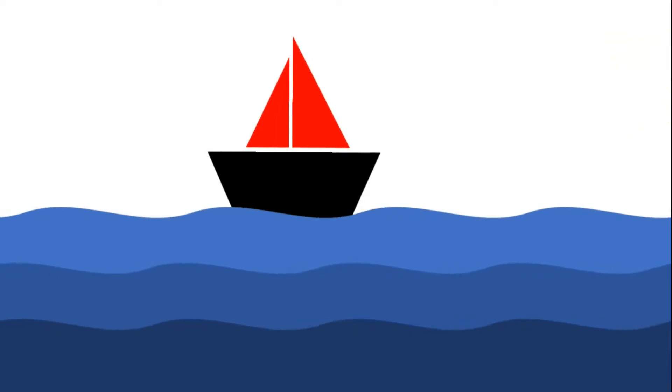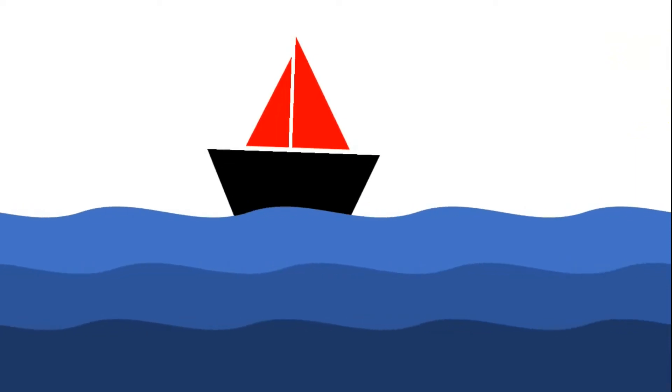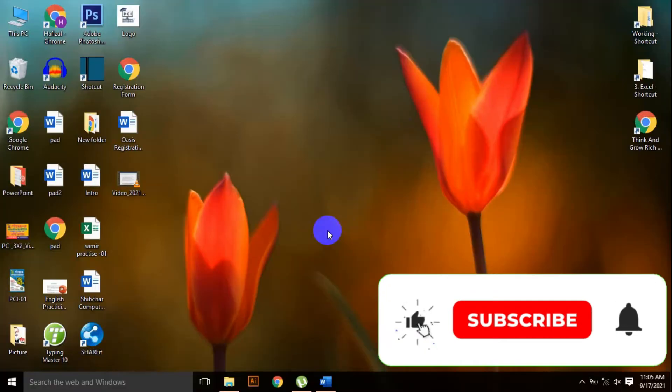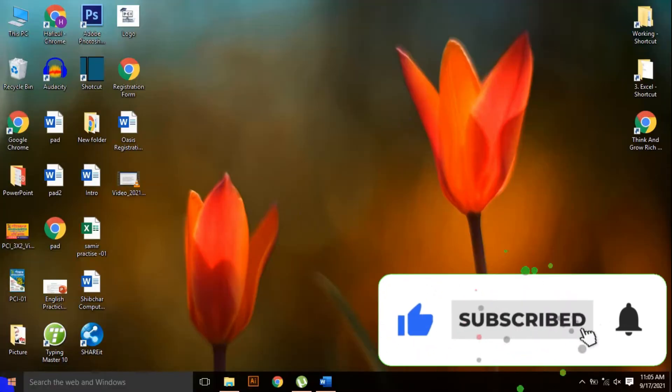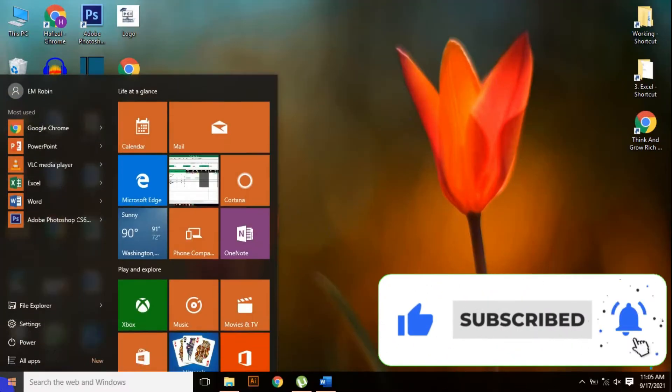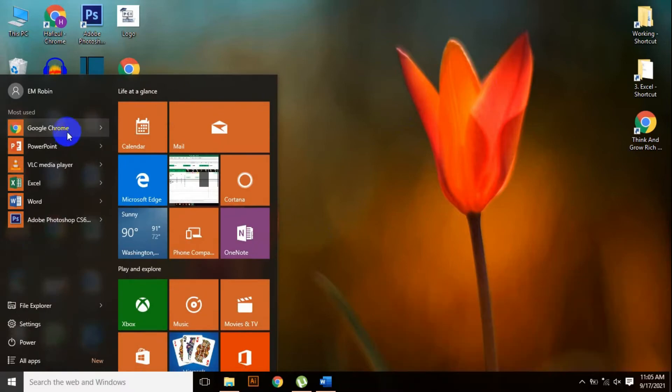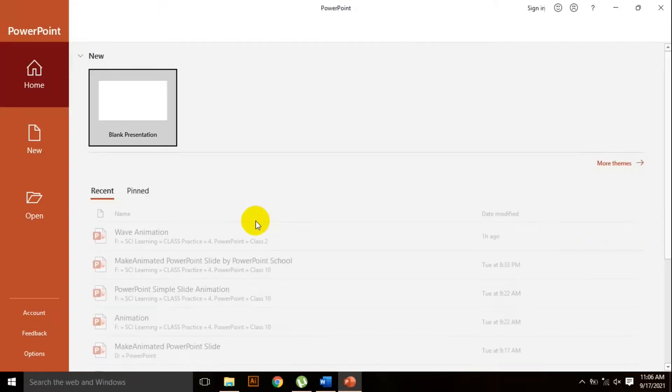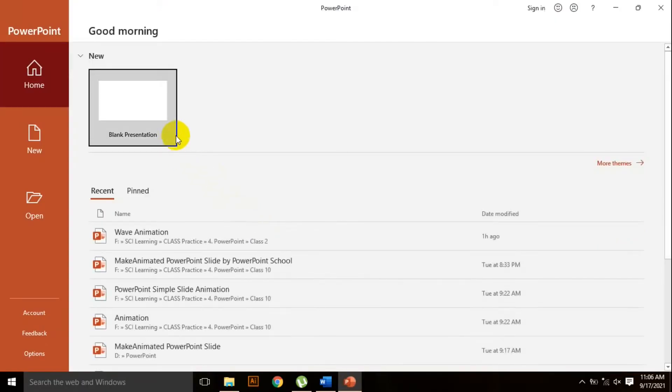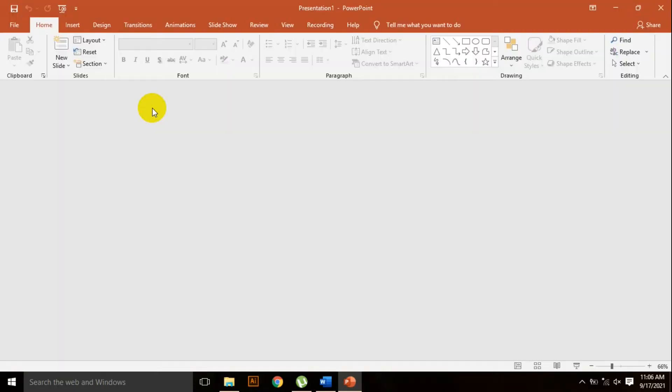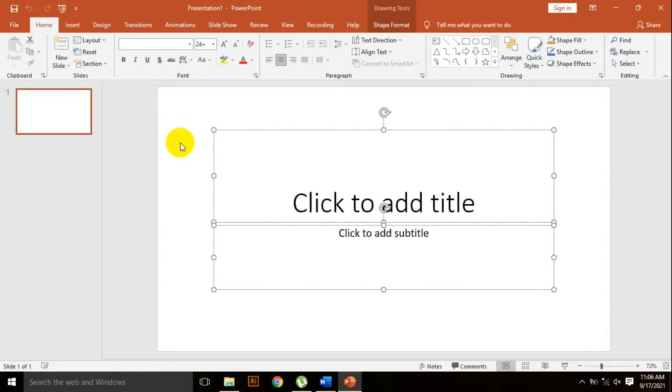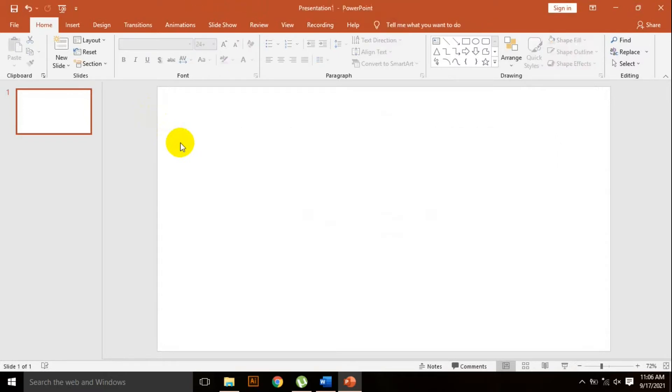At the beginning we need to open PowerPoint. So go to the start menu and click on PowerPoint. Select the blank presentation. Our PowerPoint is ready for work. Now I'm pressing Ctrl A and backspace or delete to clear the slide.